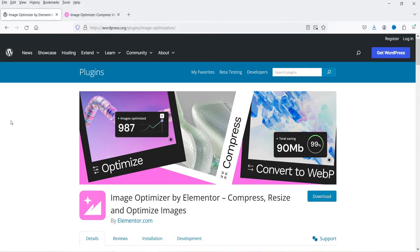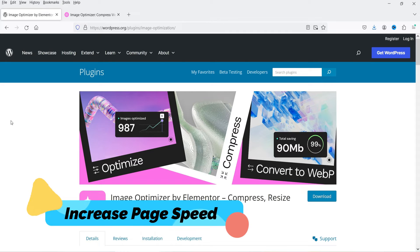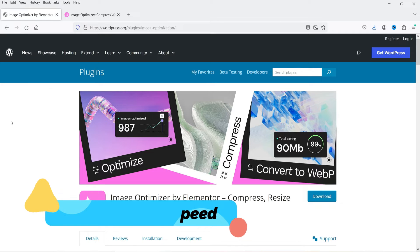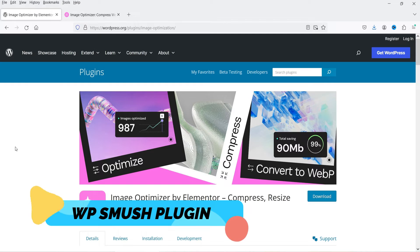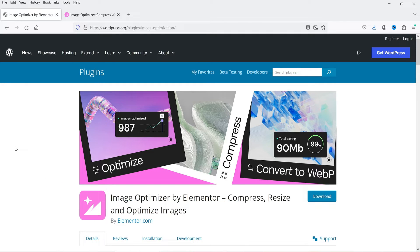I'll show you how this plugin optimizes images, how it reduces file size, and how it helps improve the speed of your WordPress website. Basically you need to optimize images to improve page speed. I'm also going to compare this plugin with the Smush plugin, which is another image optimizer plugin.